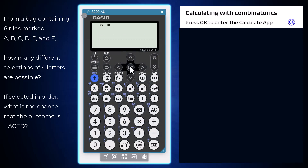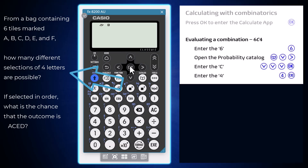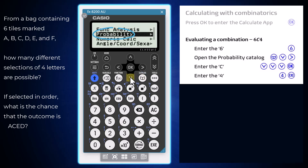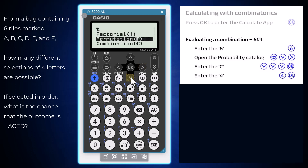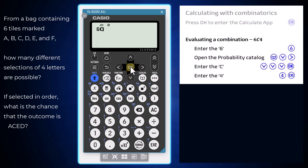Based on an understanding of combinatorics, the answer to this first question is six choose four. To evaluate this combination, first enter the six, then call up the C by opening the catalogue related to probability. From here, arrow down and choose combination by pressing ok. Finish off with the four and press execute to see that the number of possible selections is 15.